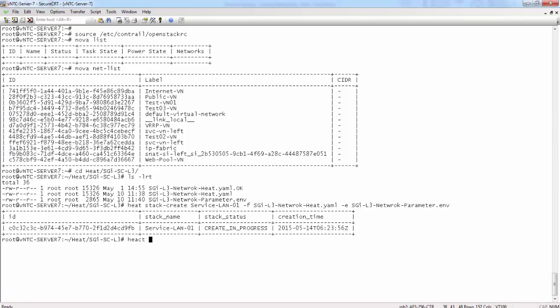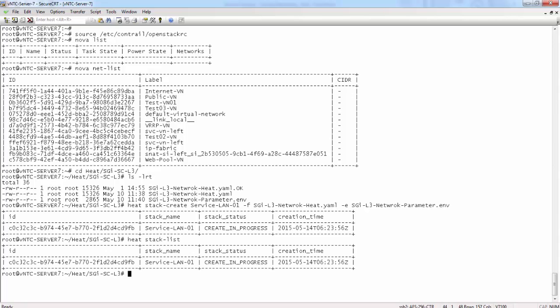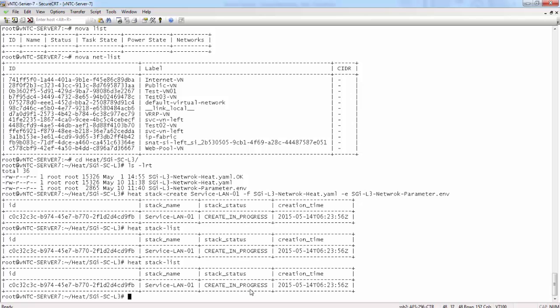Now let's check the status of the stack creation using heat-stack-list command. The stack creation process is in progress.